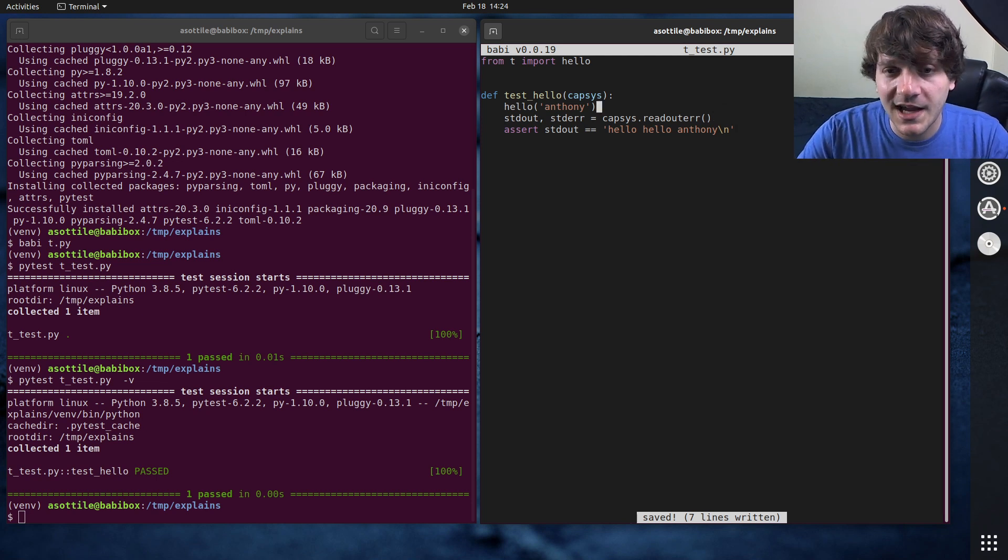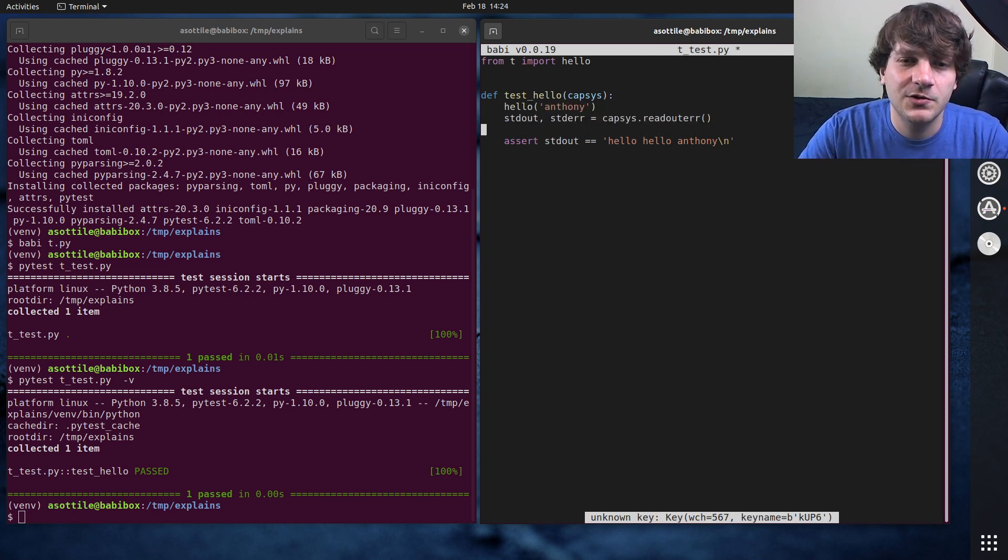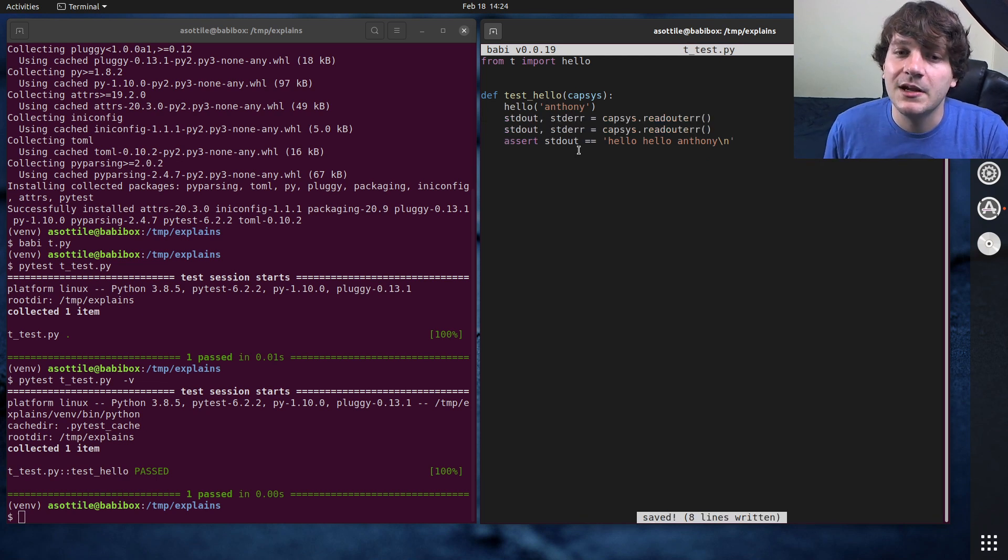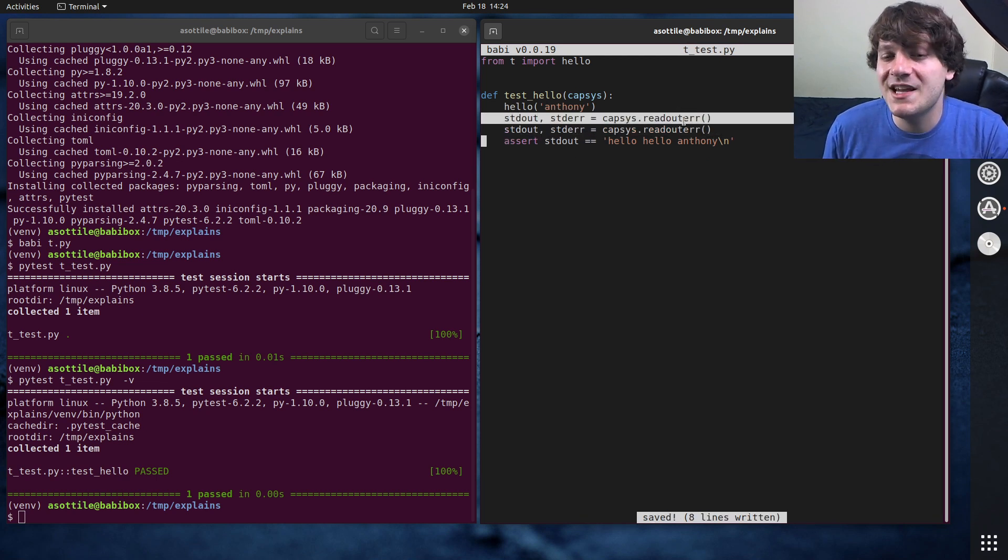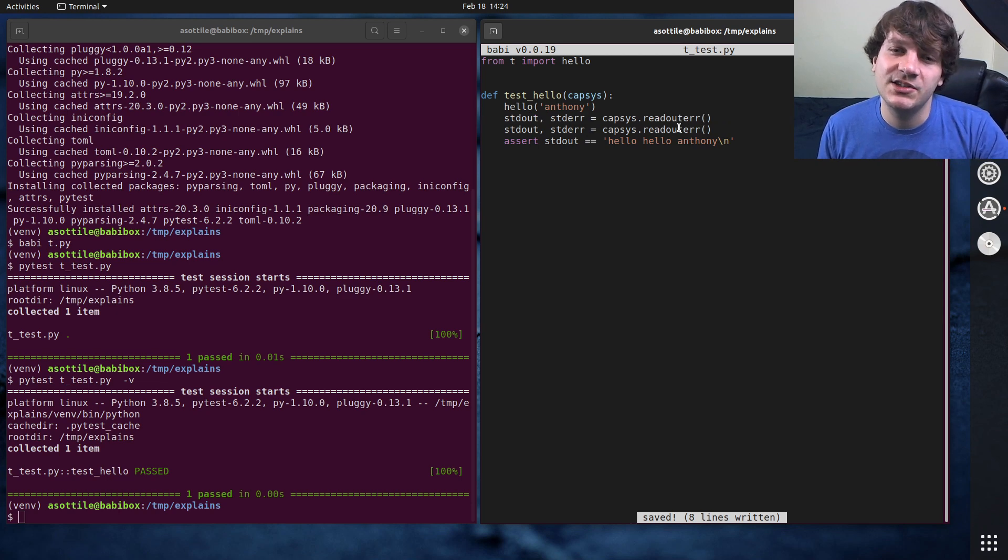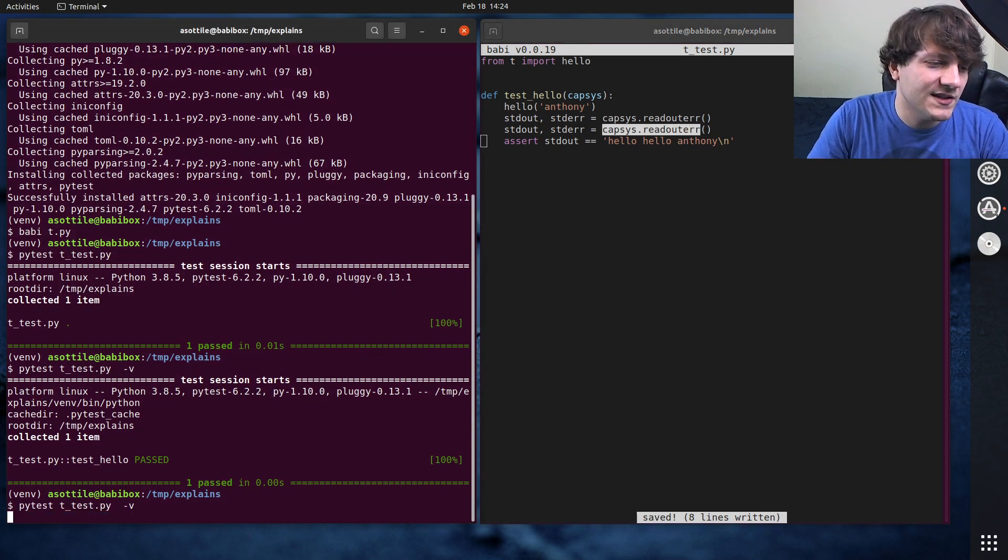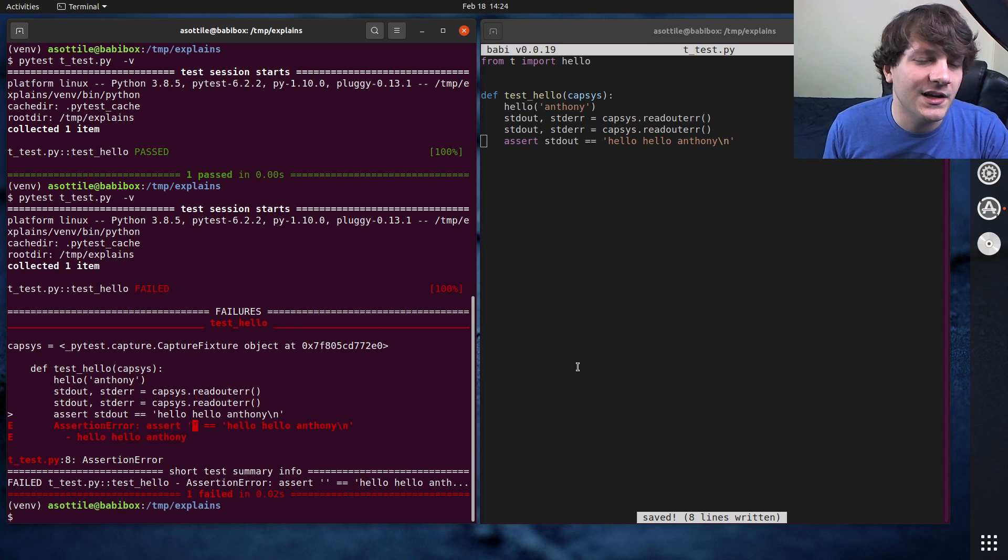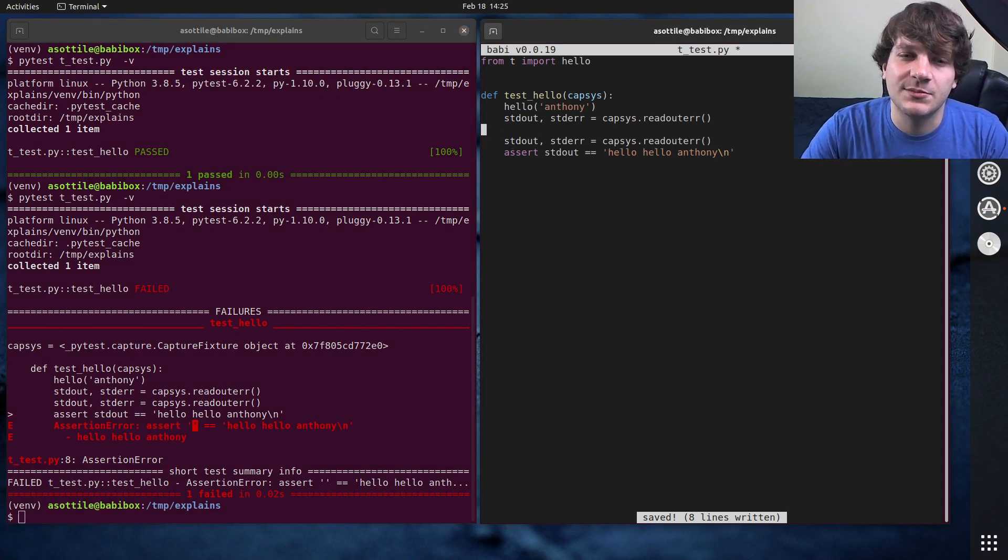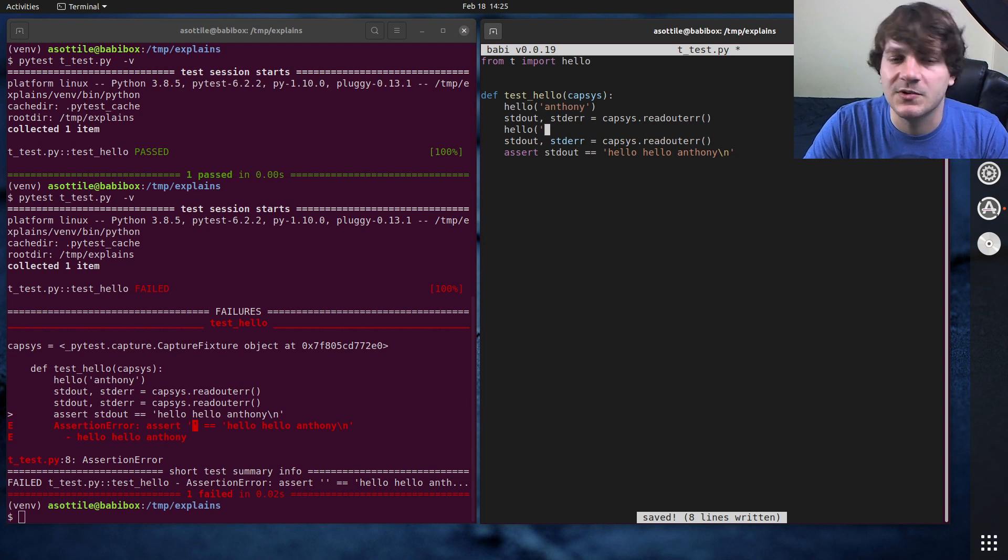Now note, capsys resets every time you call it. So if I were to duplicate this line here, this is going to end the first output capturing session and start a new one in between these two. And you'll see this test now fails, and you get an empty string here. And this allows you to test multiple things or reset this.